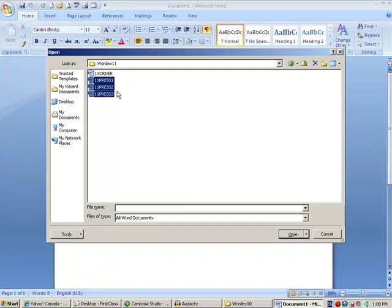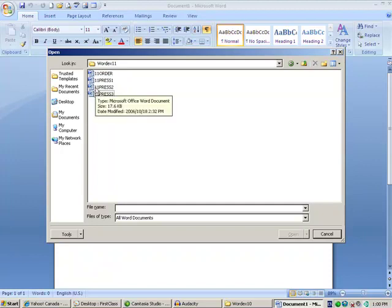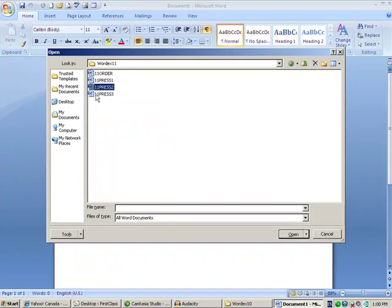So for this particular case, I'll just open, let's say, press 2 and press 3. And when I hit open, it'll open both.